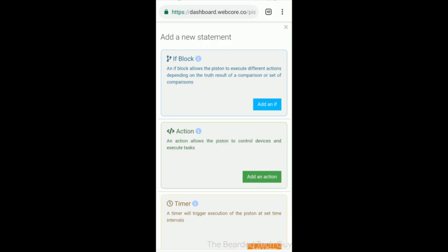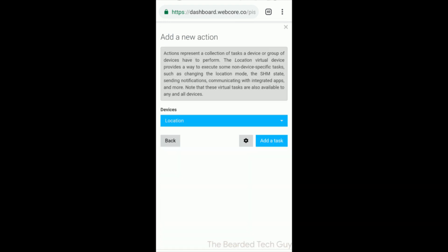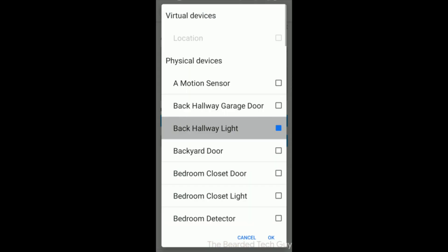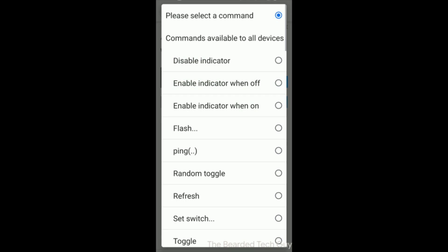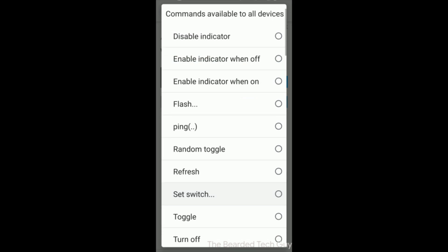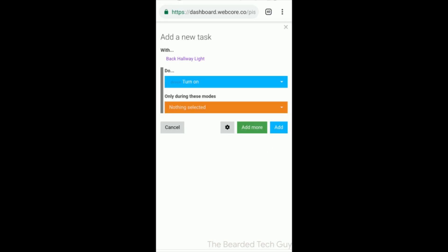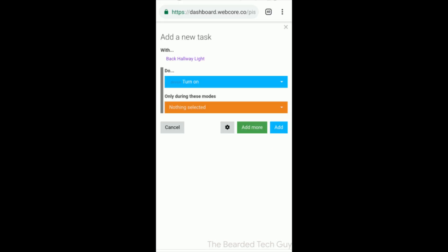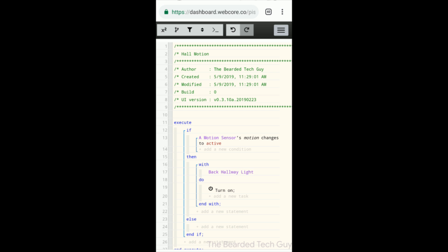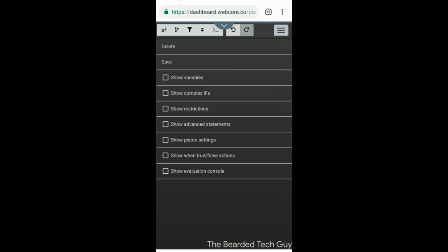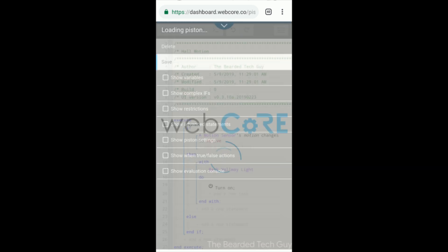Once the if statement is created, we will go ahead and add an action under then. This action will be to turn on a specific light. After that, click on the menu on the top right corner and then click on save.